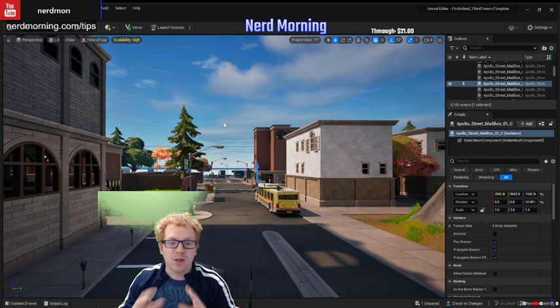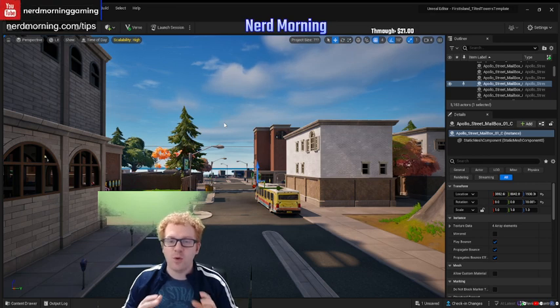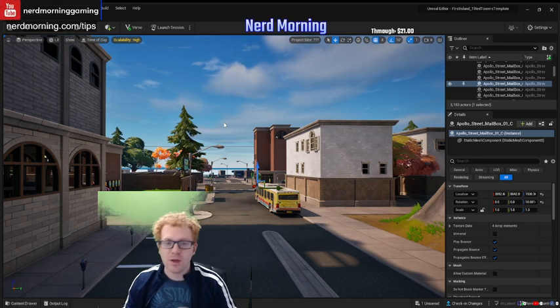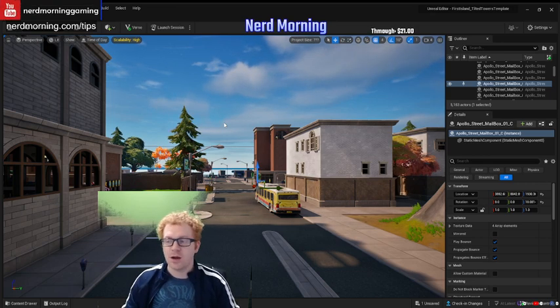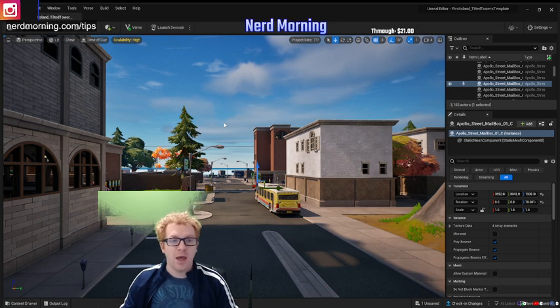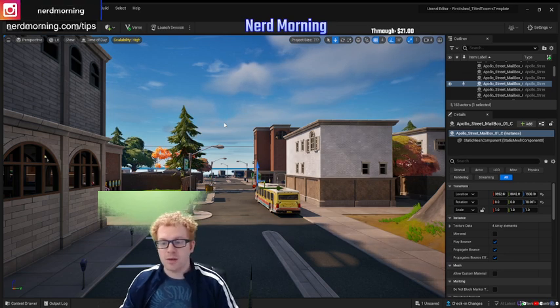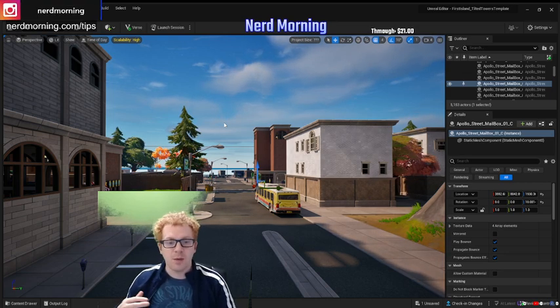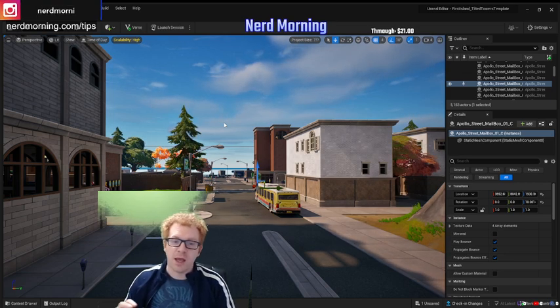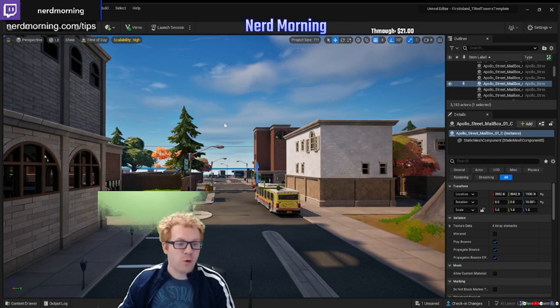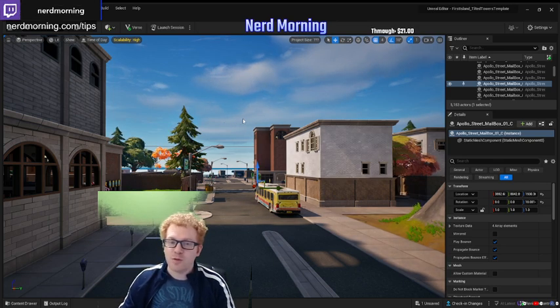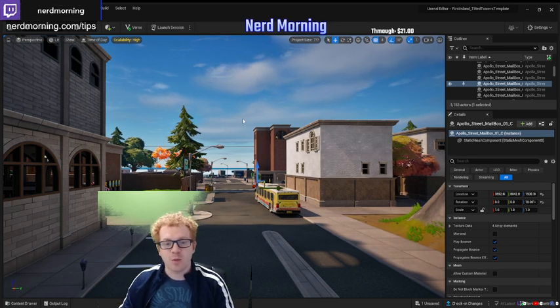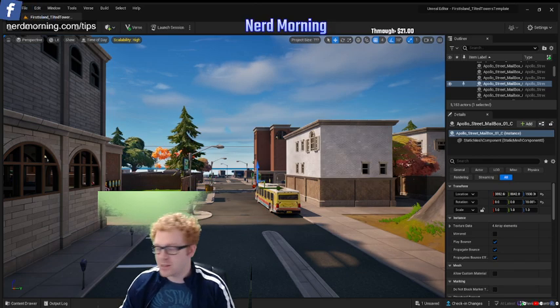So that is a quick tutorial on how you navigate and move around inside Unreal Engine, and this is going to be the first step to you being able to build and make your own Fortnite maps. Hopefully this was helpful to you guys. Thanks so much for watching, and we'll catch you guys next time.